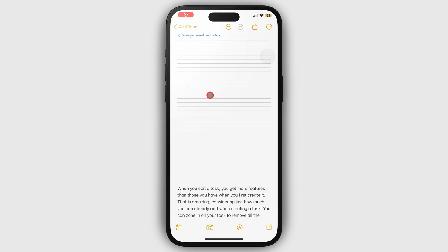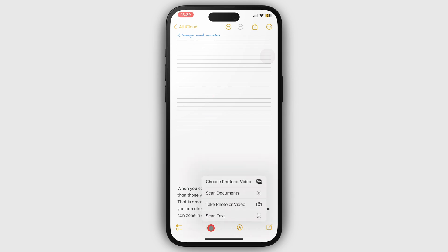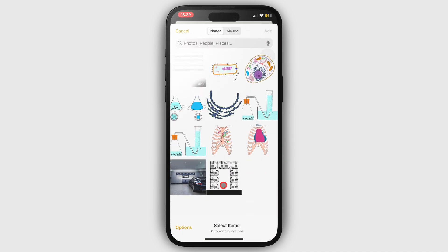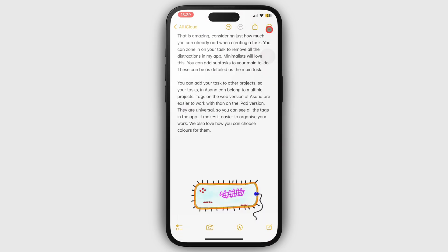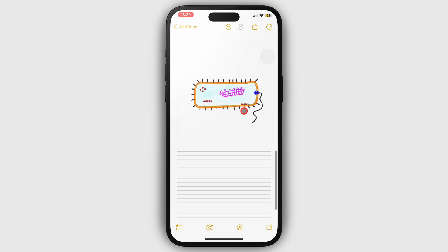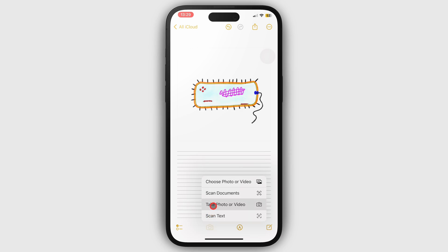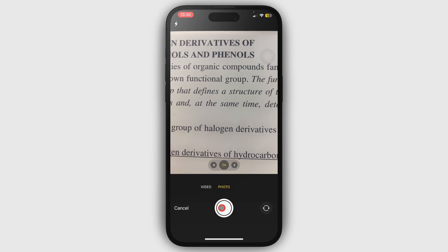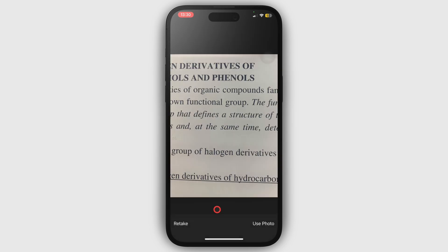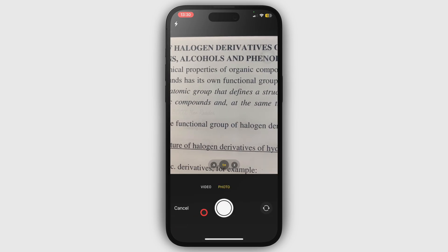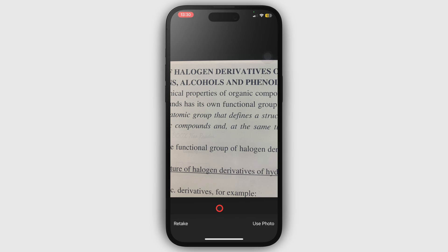You can add photos to body text and handwriting sections in Apple Notes on the iPhone. For body text, go to the camera icon and choose photo or video. After selecting the photos you want, tap add to save them to your notes. You can also take photos with your iPhone camera by choosing to take photo or video. If you don't like the photo, you can retake it, or use the photo to save it to your notes.